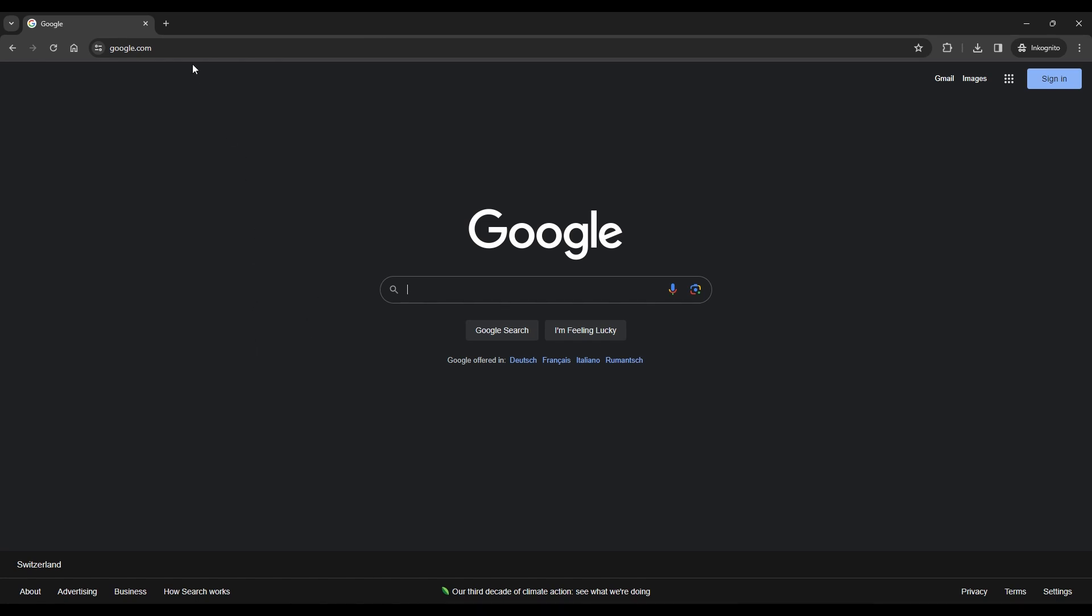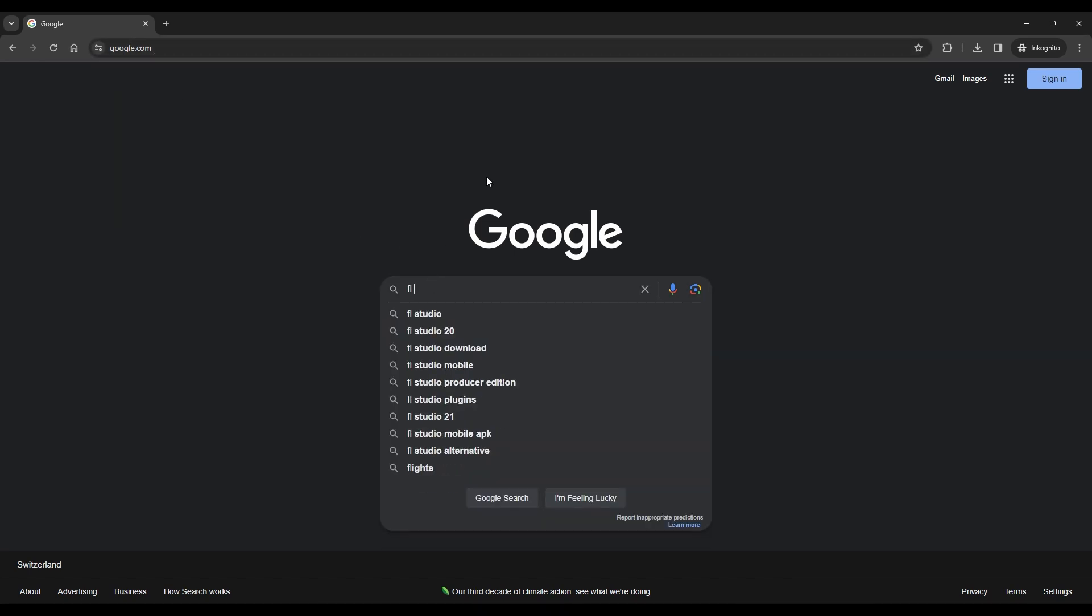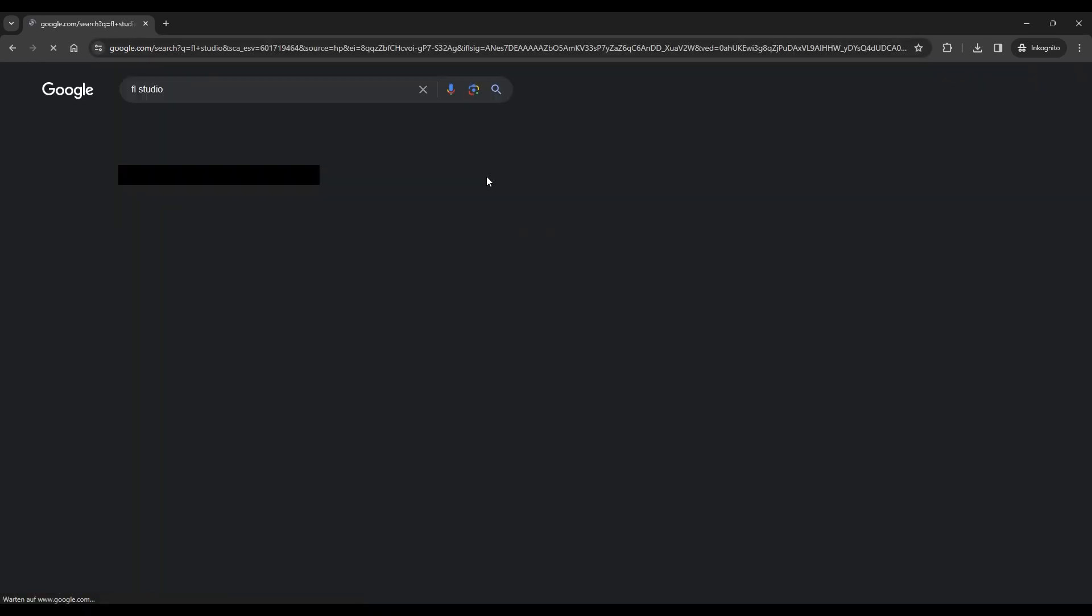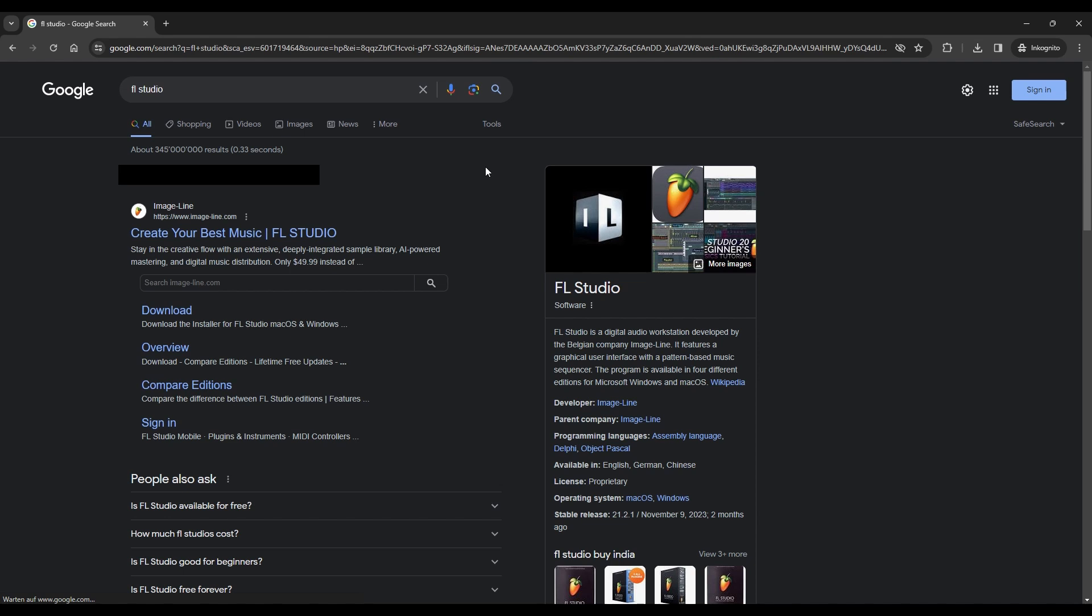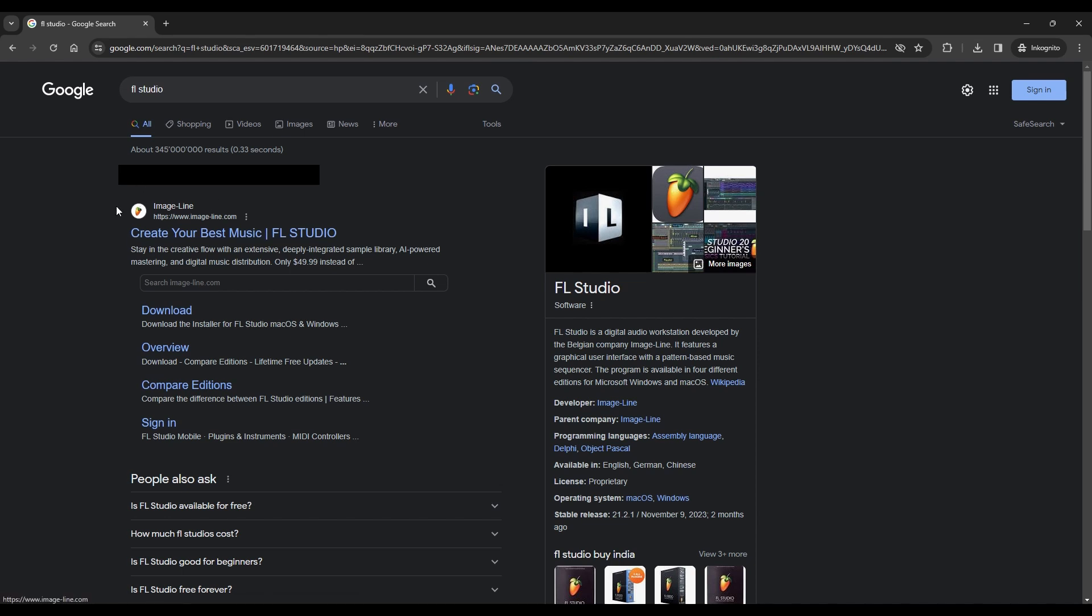First, open your web browser and navigate to Google. In the search bar, type FL Studio, and you should see the official website of Image-Line FL Studio as one of the top results. Click on it to open it.